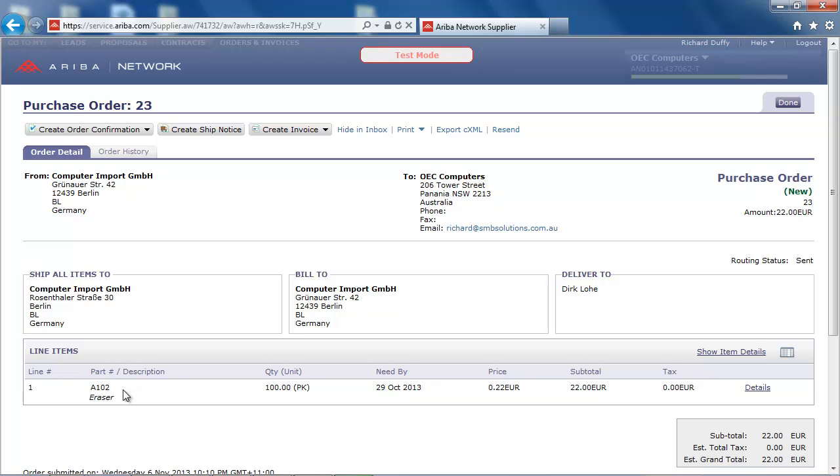The SAP Business One integration framework has now downloaded this purchase order document automatically and replicated it in SAP Business One as a sales order. Let's now log in to SAP Business One to review this sales order.